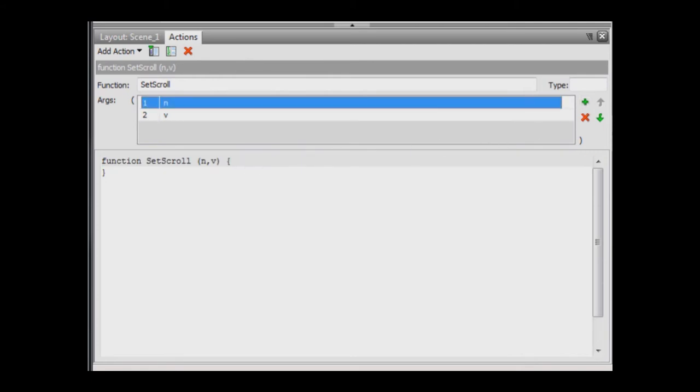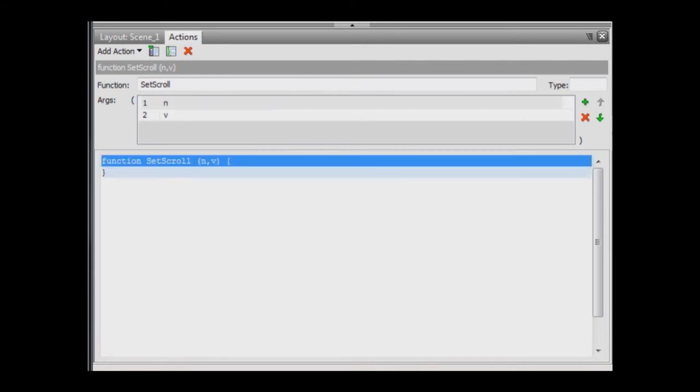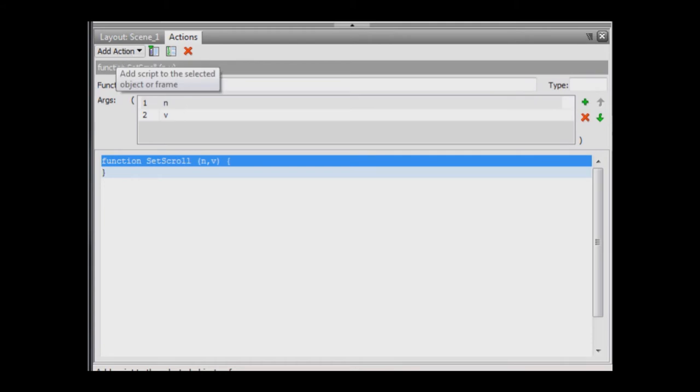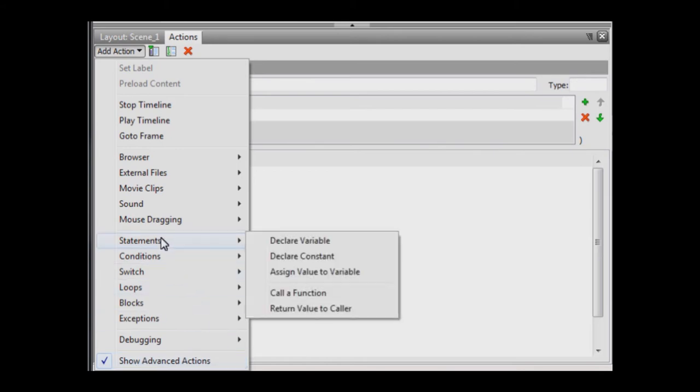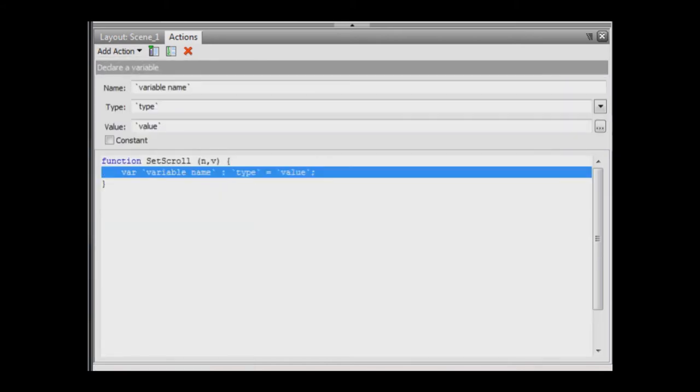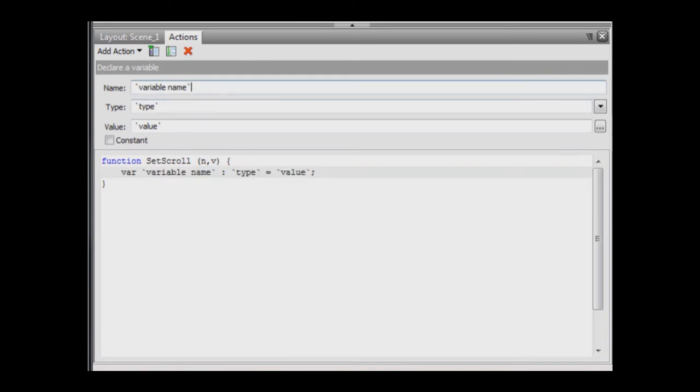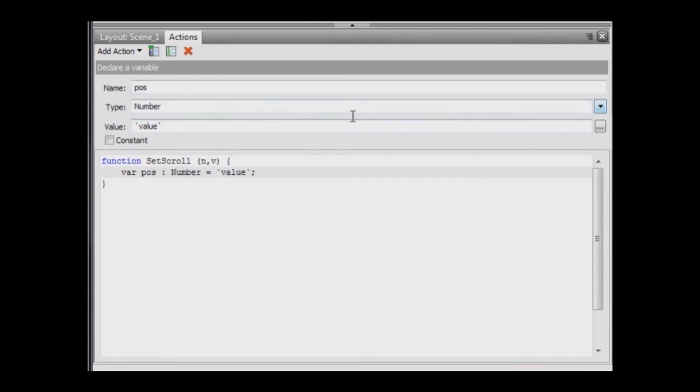Now that we have defined the function, we need to add some actions. The actions we define are performed every time the function is called. Press the add action button and ensure that the show advanced actions option is checked. Go statements, declare variable. In the name field, enter pos. In the type field, select number. In the value field, enter math.round v. This converts the parameter v into an integer 0 to 25.